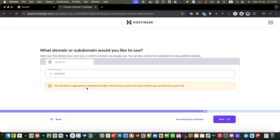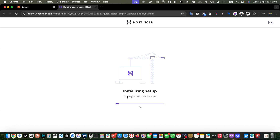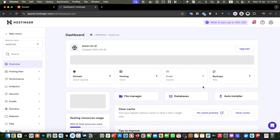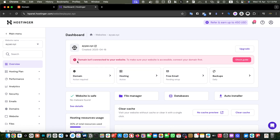Now it is saying that this domain is registered at another provider and you will have to verify you own it when you connect it to your site. Click the next button. It is now initializing the setup — this may take a few minutes. The website has been created and the domain has been assigned, but it is showing an error: 'the domain is not connected to your website.' Click on the button and it will give us some instructions.